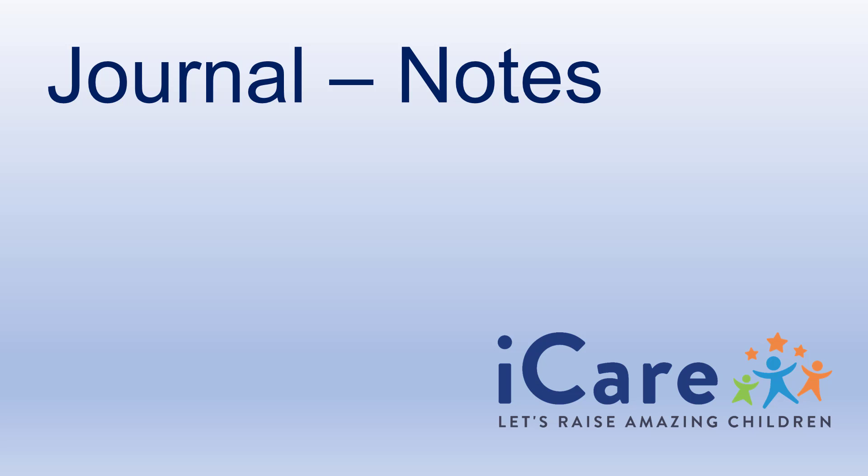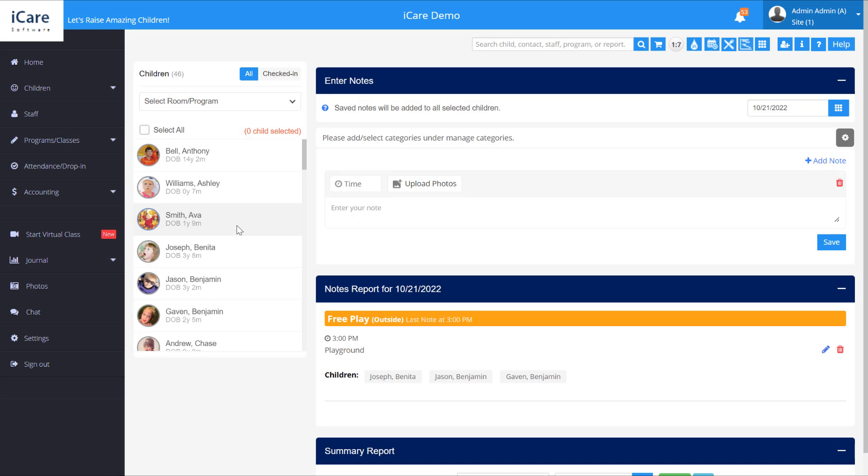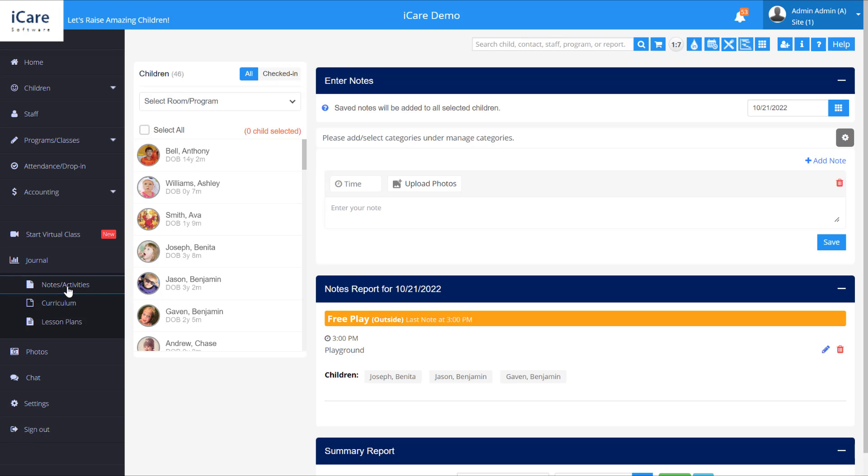Hello, in this video we'll go over how to add notes to the journal in iCare. So right now we're on the journal page. From the menu, go to Notes, Activities.